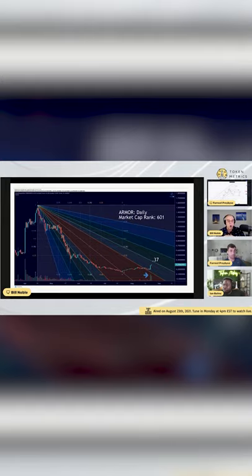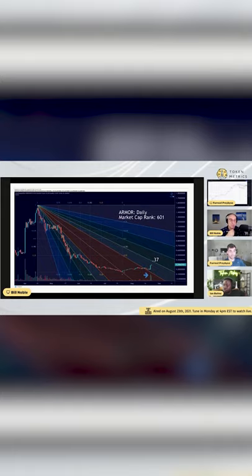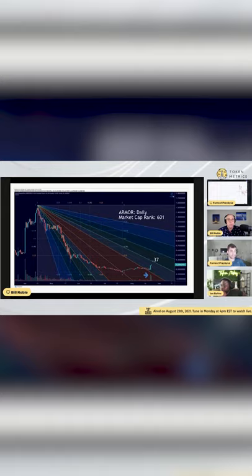But what if Mr. Market at a market cap rank of 600 wants to take a shot that maybe there's a catalyst? Maybe they fixed the problem. So maybe everybody who was going to sell has sold.